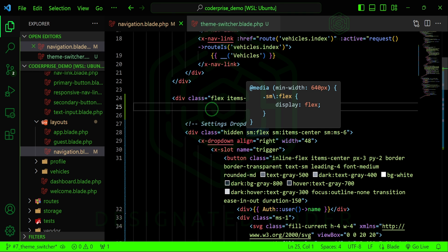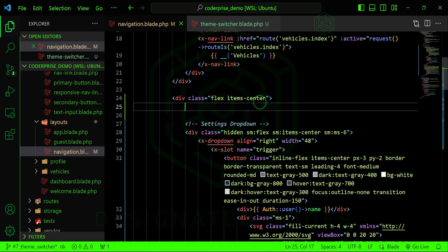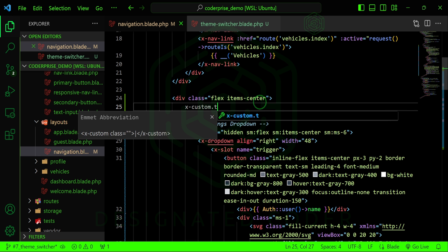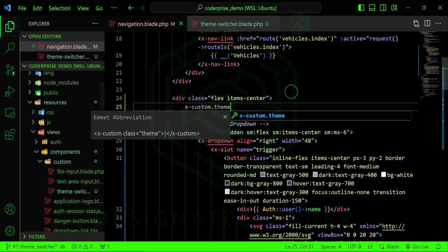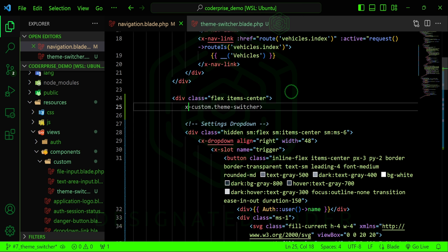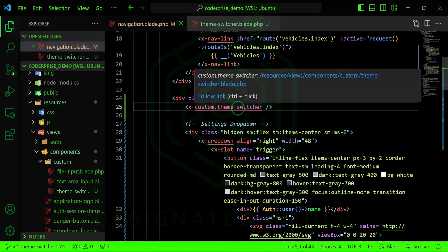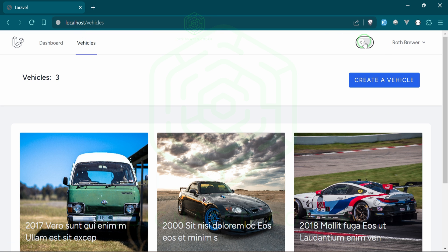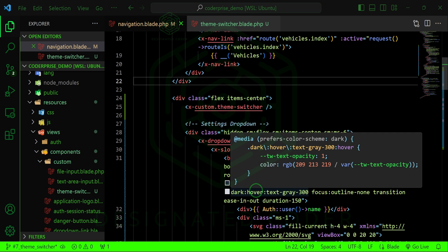I'll grab the theme switcher HTML and put it into the new theme switcher component file. Then in the navigation we can simply reference it with x-custom-theme-switcher. If you hover over it you can see the resource path — that's just one of my extensions. Let's refresh and confirm the toggle button is still showing.